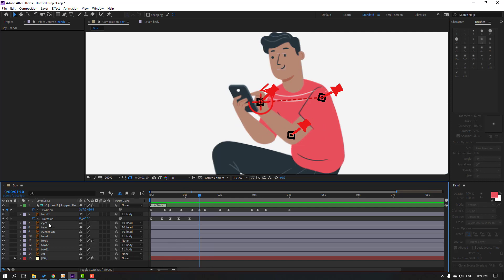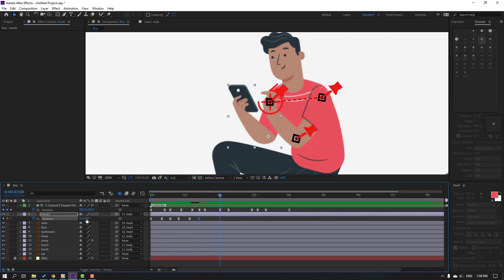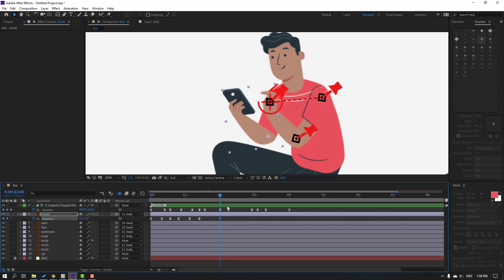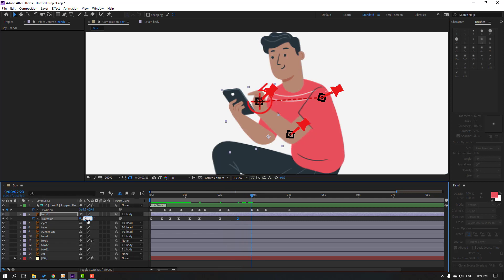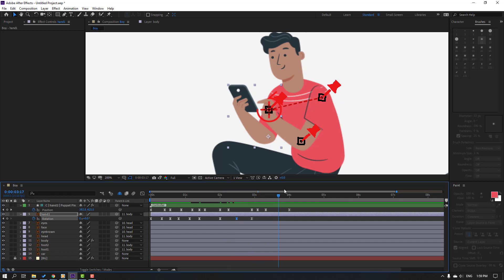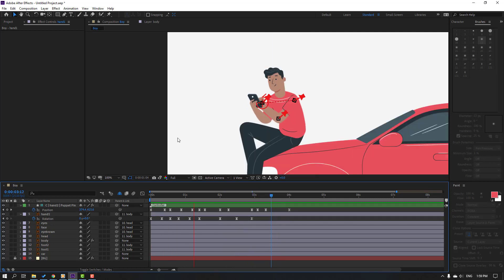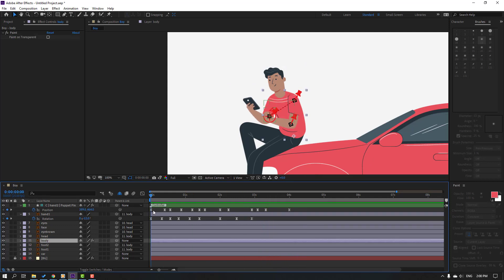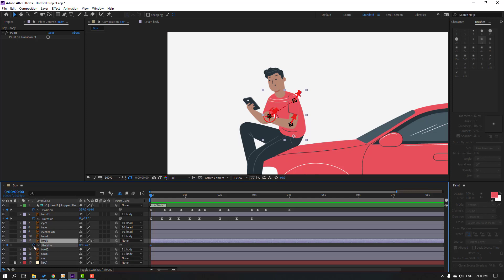Go here, make another rotation keyframe for hand one, go to some keyframes and change rotation. Go here, make a rotation keyframe, go further and change to zero. Not bad. Now select the body layer, press R, make a rotation keyframe, go here and change the rotation.